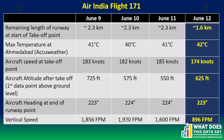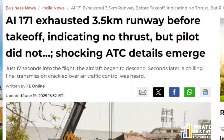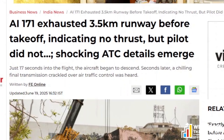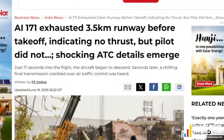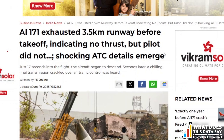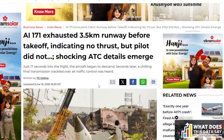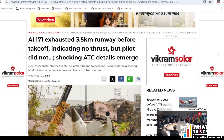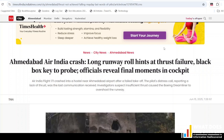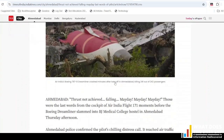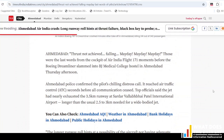The news that Air India 171 had exhausted three and a half kilometers of runway before takeoff — indicating no thrust — was published in several newspapers. The Financial Express of June 19th quoted a story from the Times of India, which in turn cited top officials of Ahmedabad airport. The top official said the jet nearly exhausted the full three and a half kilometer runway at Sardar Vallabhbhai Patel International Airport, longer than the usual two and a half to three kilometers needed for a wide-body jet.